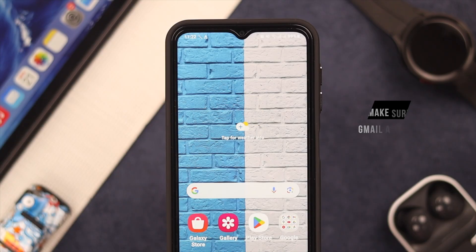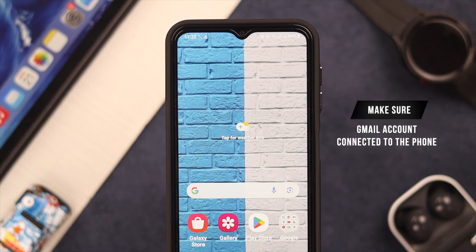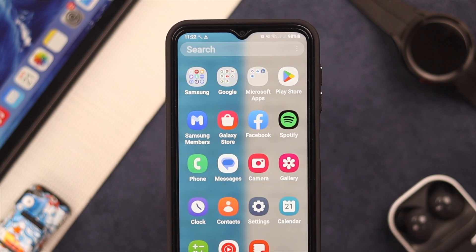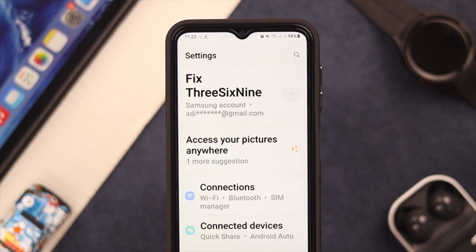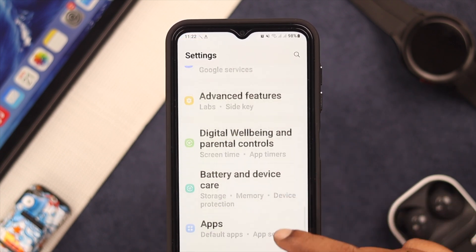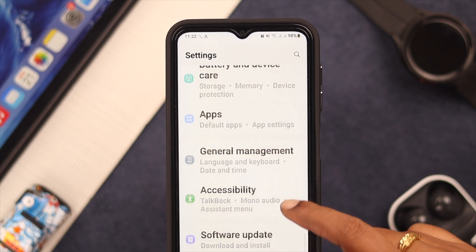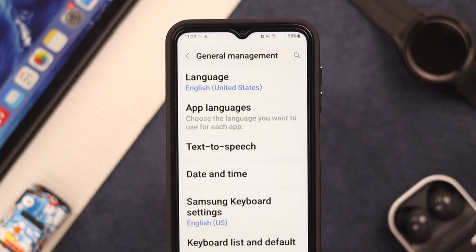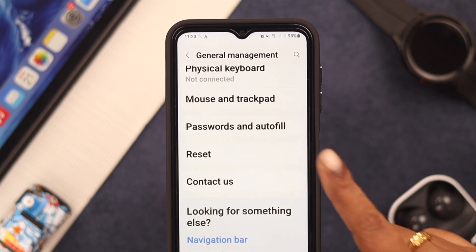But first, make sure you have a Gmail account connected to this phone — you're going to need it for verification purposes. Now, go straight to Settings, scroll down to General Management, tap on it, and scroll down to Reset.